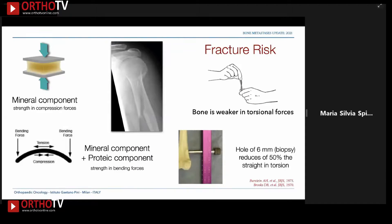We all know that bone has more strength in compression and bending forces but is weaker in torsional forces, and a small hole can reduce by 50 percent the strength in torsion.